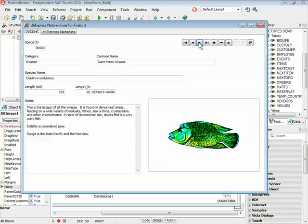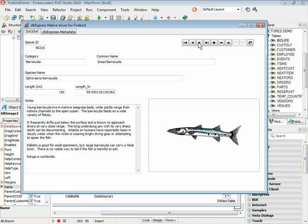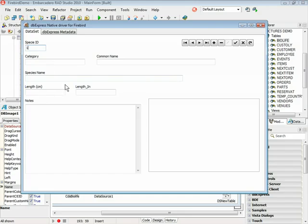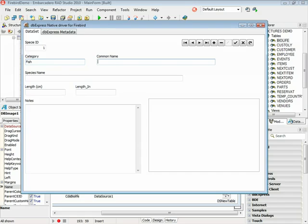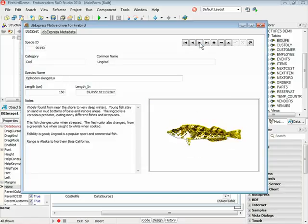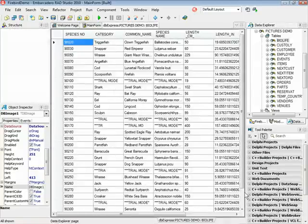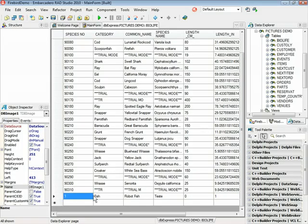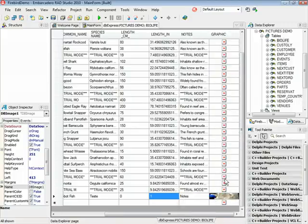Let's run this application. You can navigate through the records, and you can also add another record or perform any operation — insert, delete, update. Let's add some information here. Let's give a name for this fish: test01, with some notes. Now add a new image here. I'm going to save this information to the database. Now I have a new record here, and the information is inside my Firebird database. You can come here in the Data Explorer and see the new record — and here is my image.